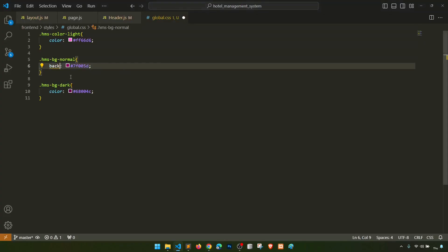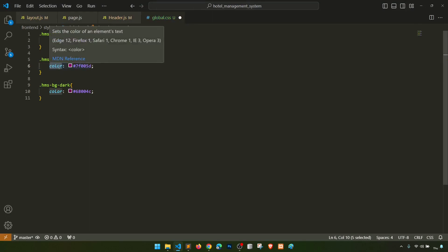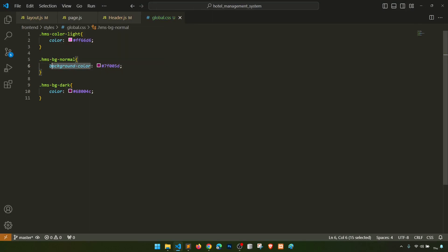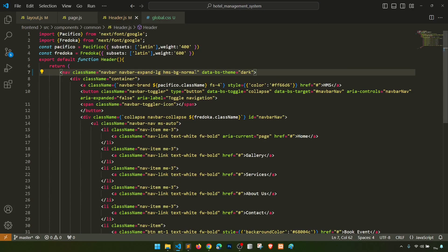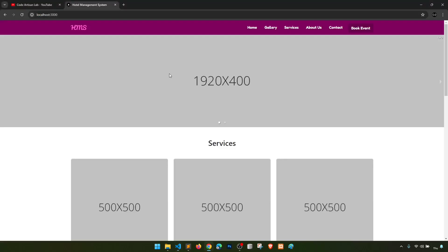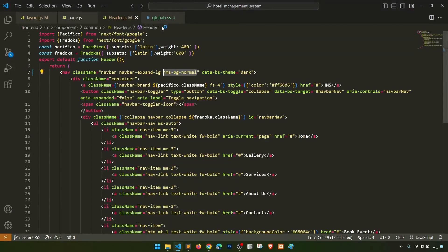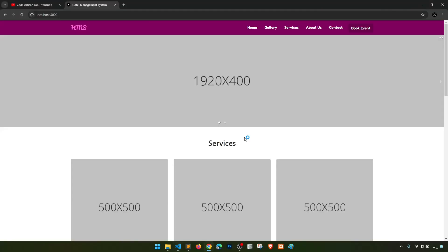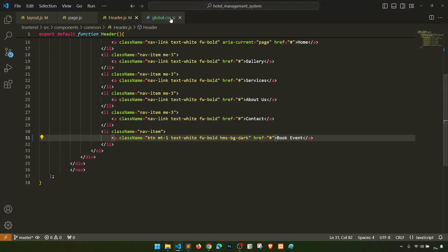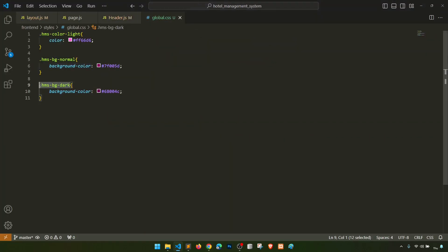We wrote 'color' but it should be 'background-color'. Let me copy the corrected value. I've now applied the class 'hms-bg-normal' on the header and it is showing correctly. One more class for the button — 'hms-bg-dark'. I'll copy this, remove the inline styling, and add 'hms-bg-dark' there instead. The styling is now working.